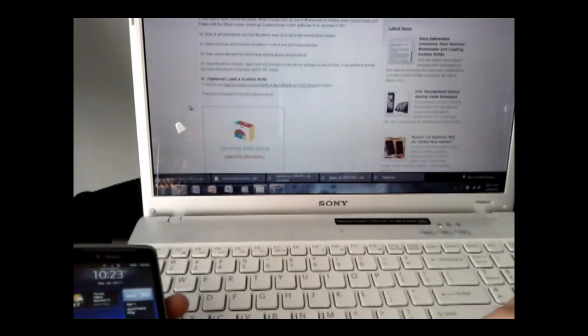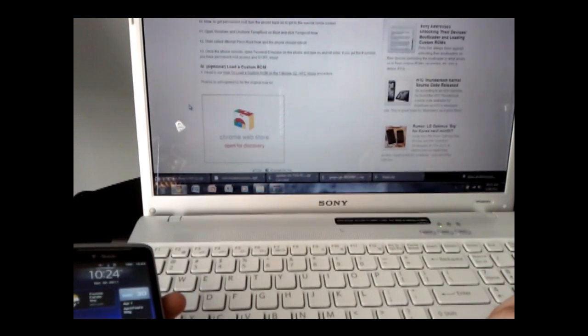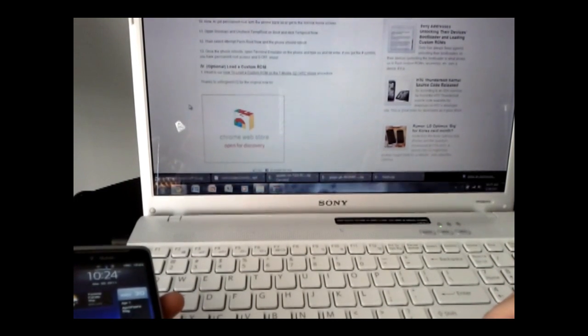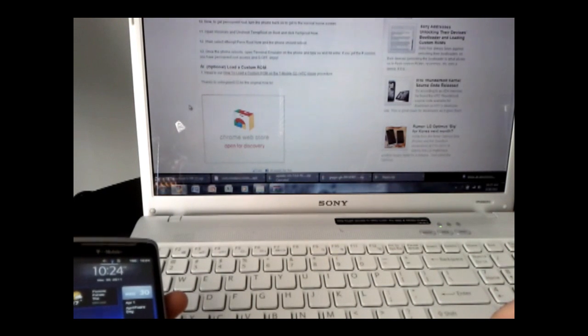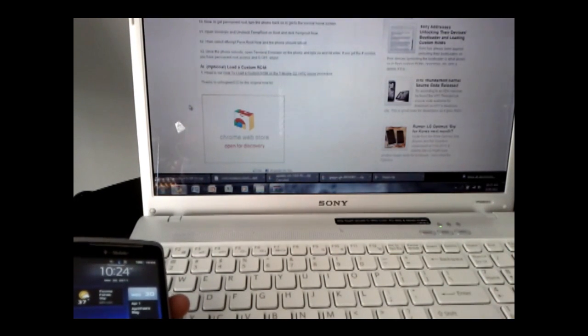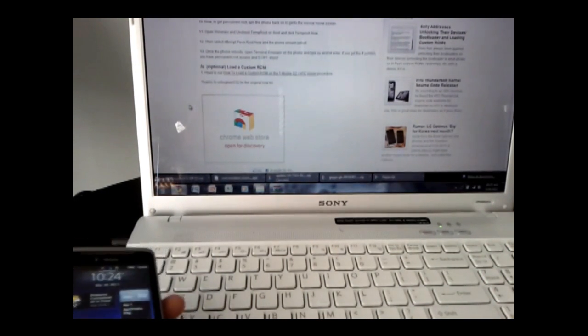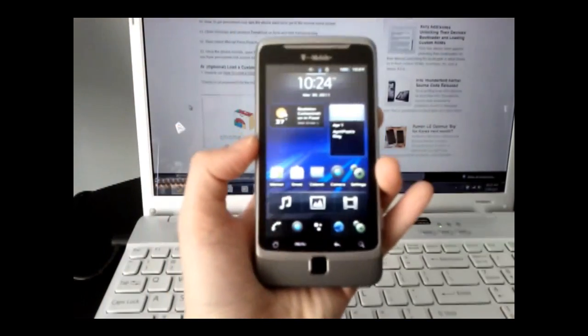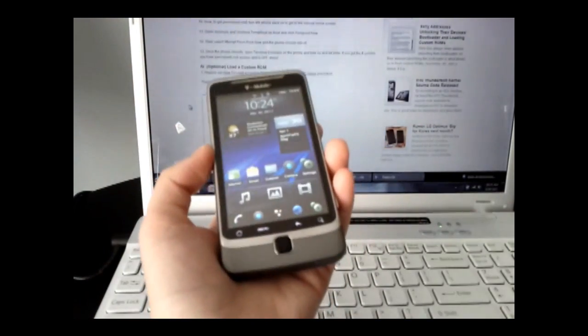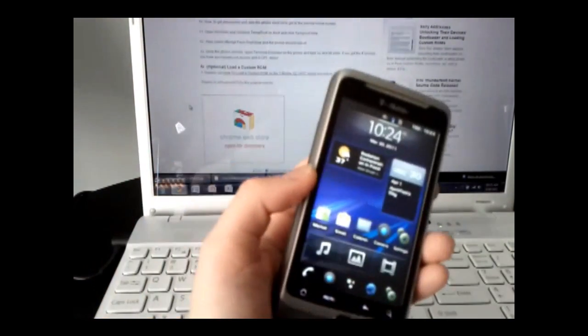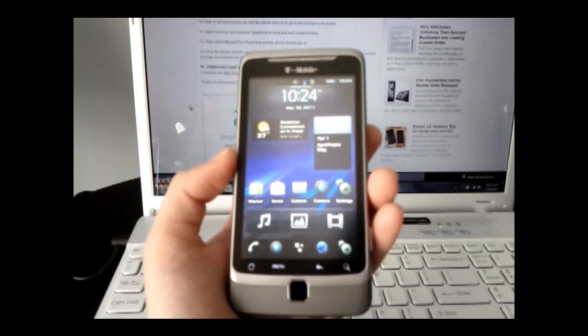In the next part, I'll show how to load a custom ROM. Check out part three of the full customization tutorial for the HTC G2 Vision or HTC Desire.